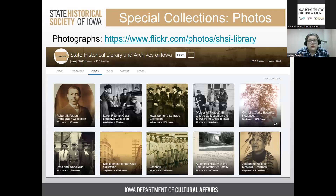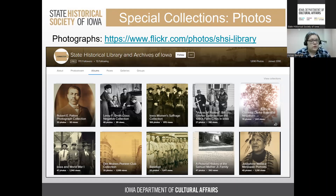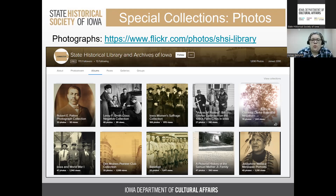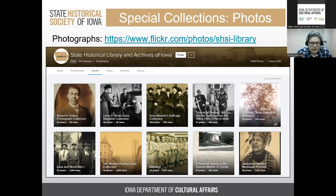For photographs from the State Historical Society, there are two entry points into digital portals. The first is our Flickr page, which is linked on the digital resource page. These are organized by topic and by collection — we have specific collections like the Robert Patton collection and the Leroy Smith glass negative collection, and items grouped by topic like baseball, Iowa, and World War One.